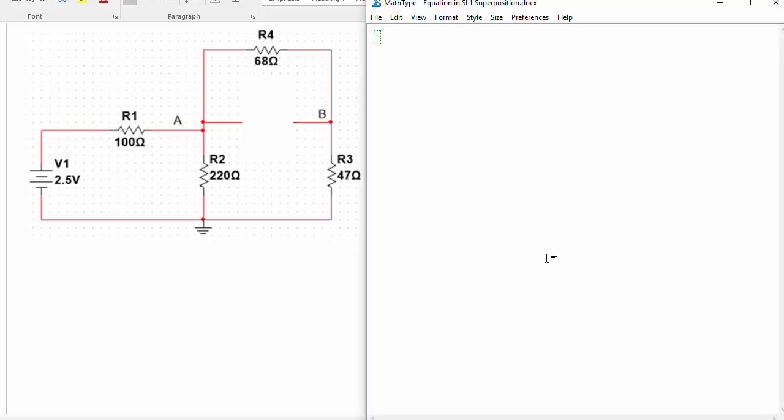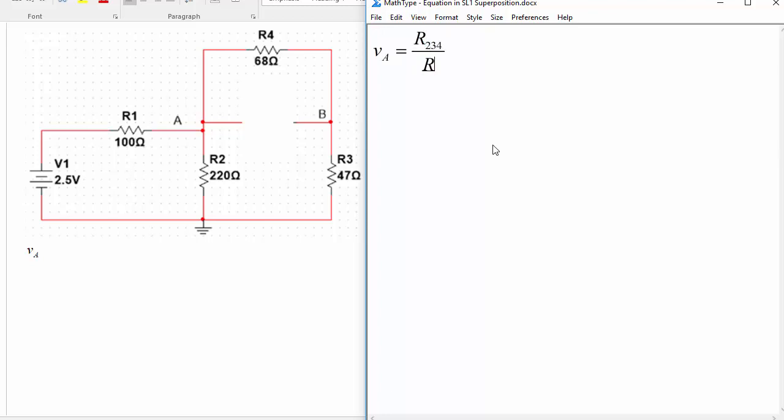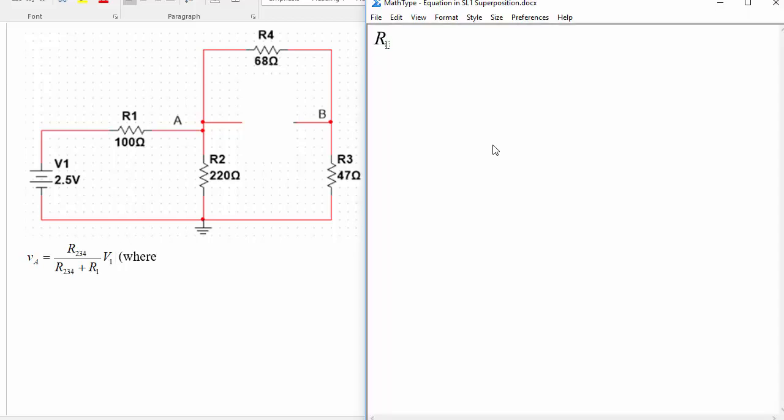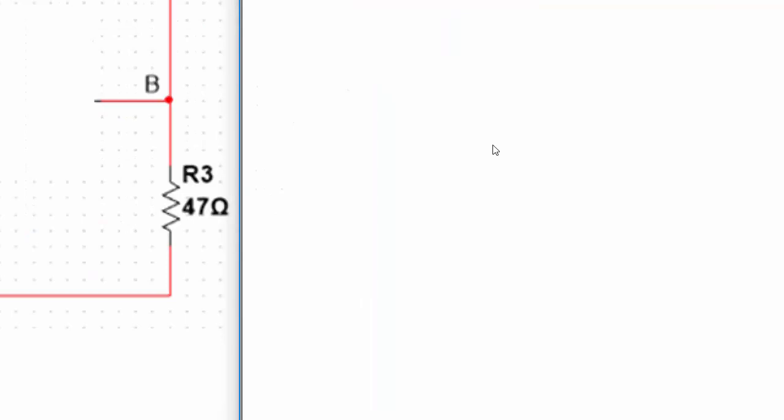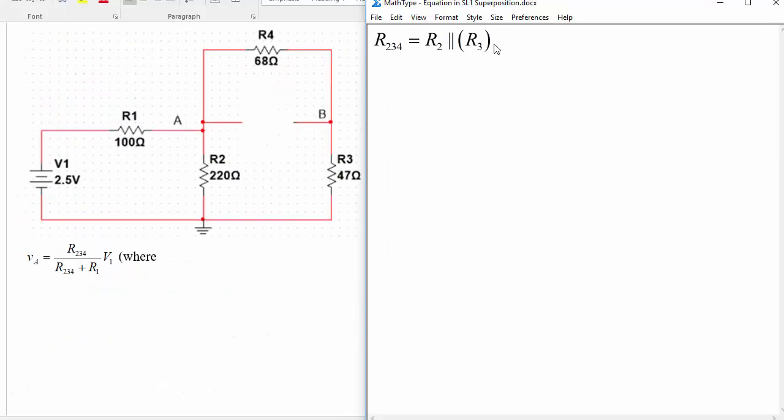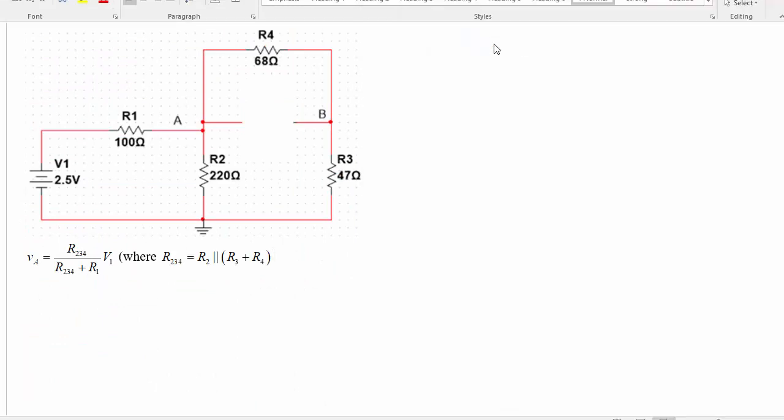So we can write out what VA is using a voltage divider, kind of like this whole resistance block is one element and then this resistor is the other one. So we could say VA is equal to R234 over R234 plus R1 times V1, where R234 is equal to R2 in parallel with R3 and R4 in series.